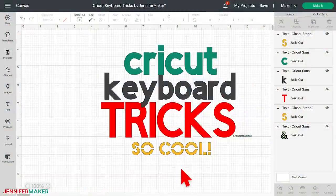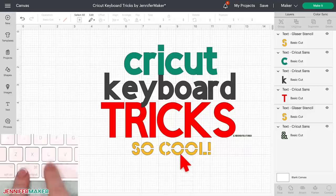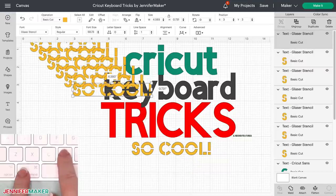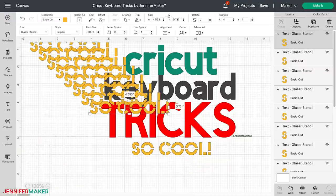I'm going to rapidly copy and paste this word 'so cool' using the keyboard. Watch this — I copy it and then I paste it, that fast. Using the keyboard can really speed up your Design Space work. So let me show you a few simple tried and true tricks that you can use right away.